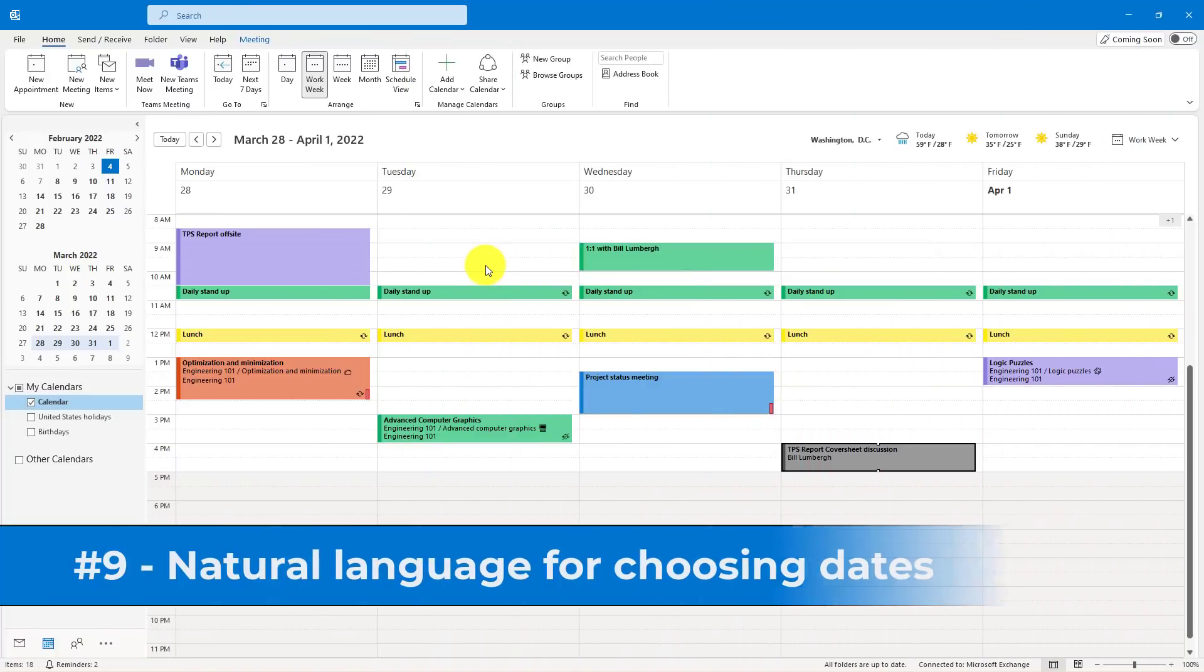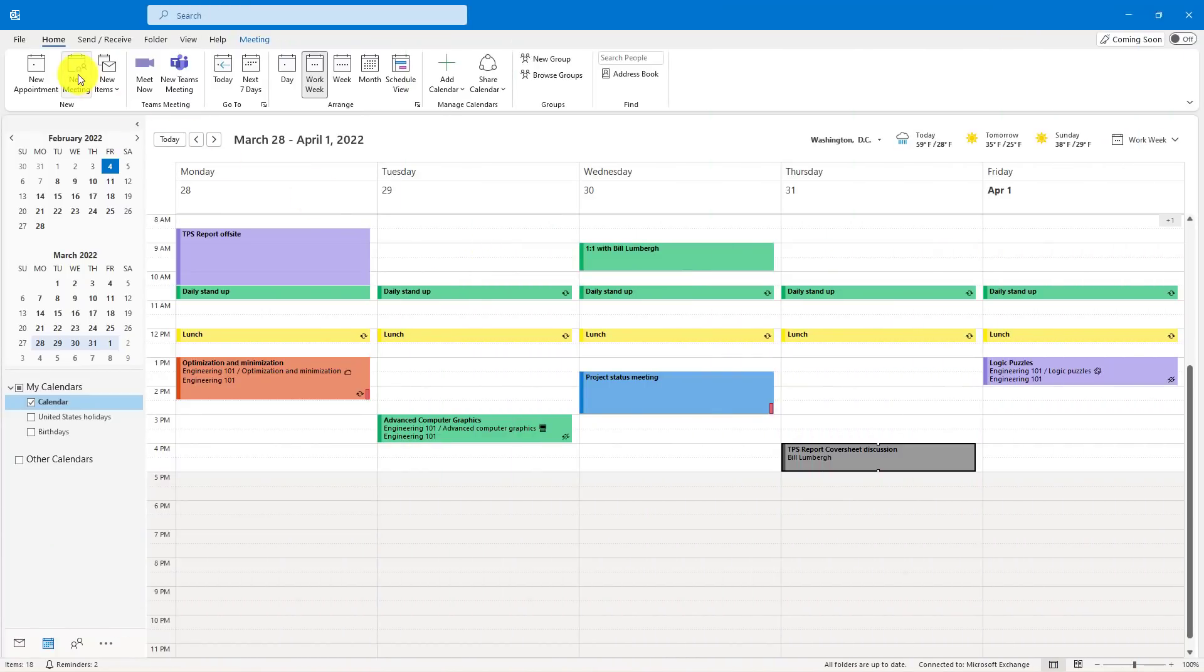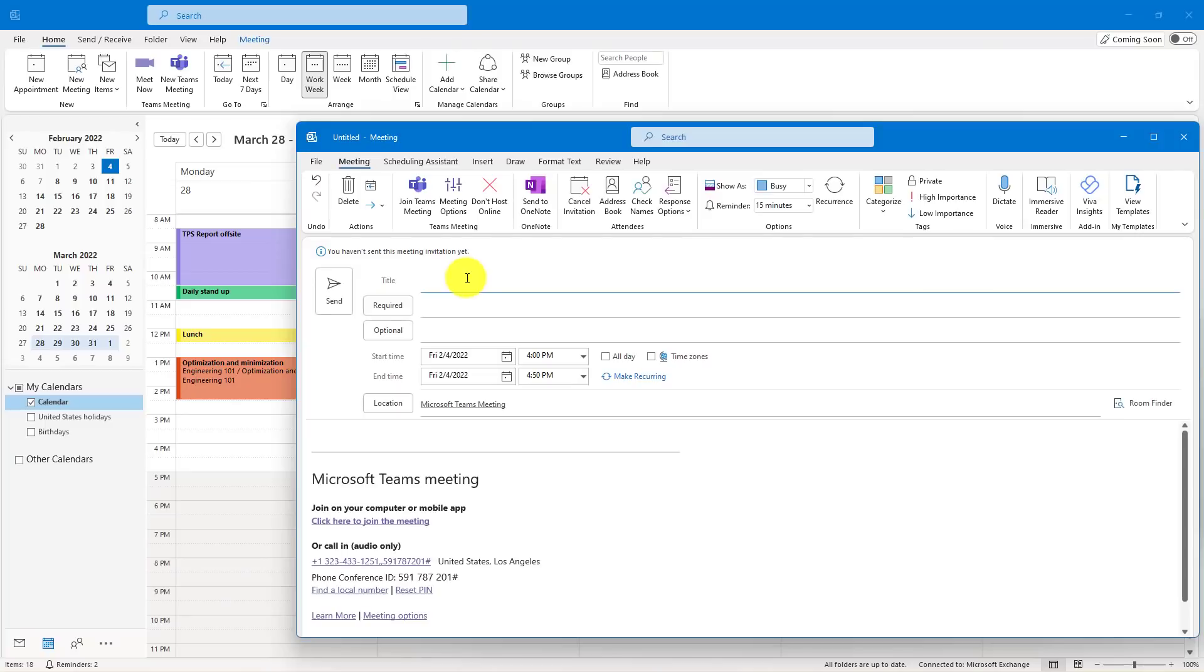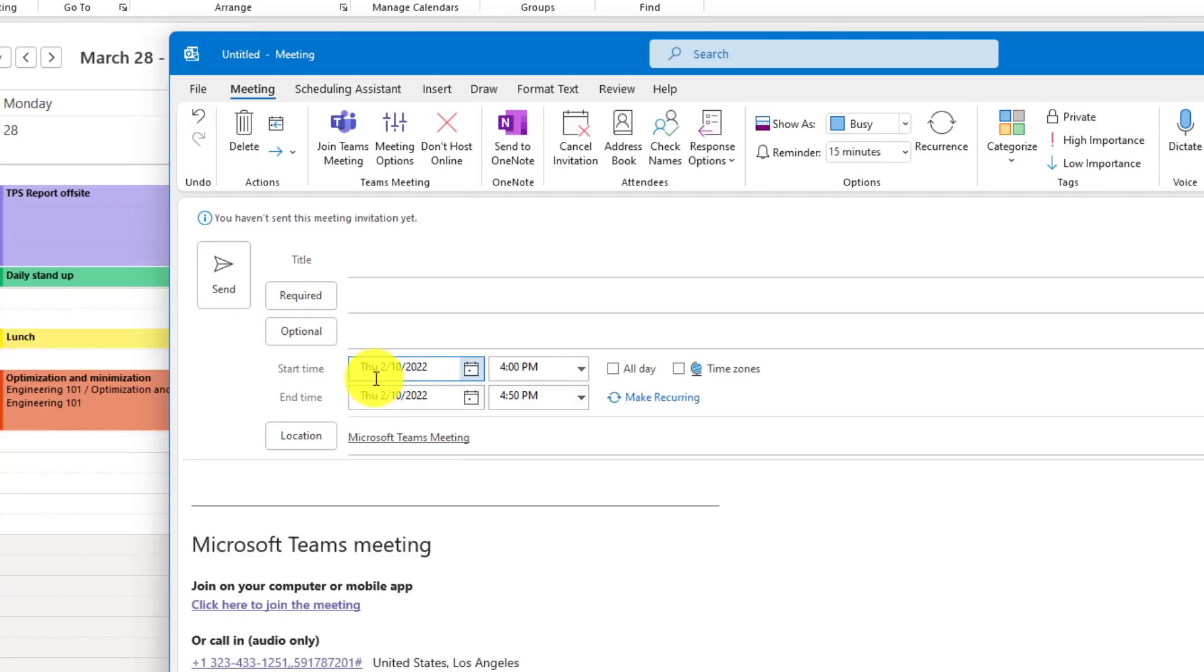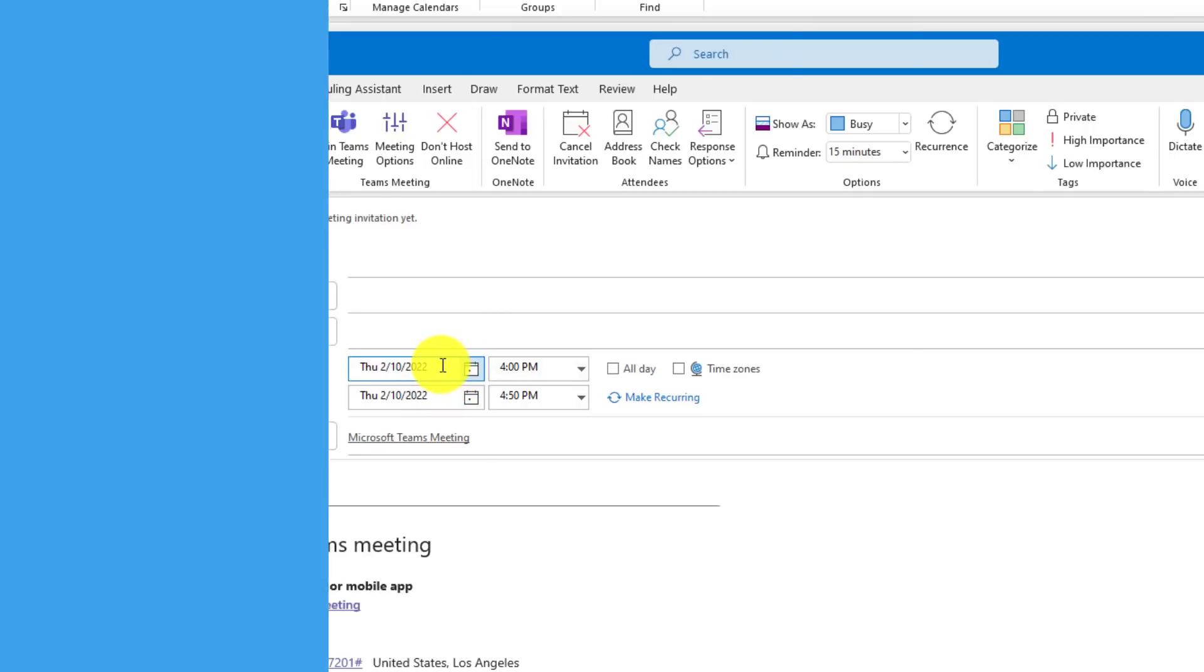The ninth tip is natural language in Outlook meeting date pickers. So I'm going to open up a new meeting here. I've opened my new meeting, and let's say I want to have a meeting that is next Thursday. I can just delete this date here and type that. Next Thursday, hit Tab, it automatically calculates that in the date. And this works for other types of natural language, and it's just a nice little handy tip for your date pickers.